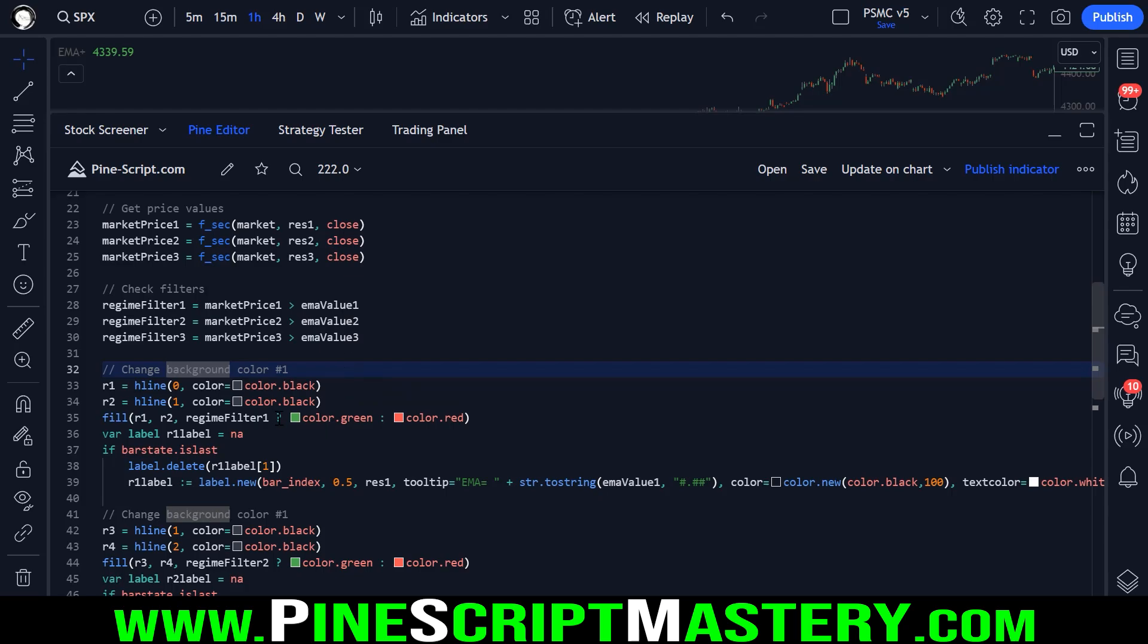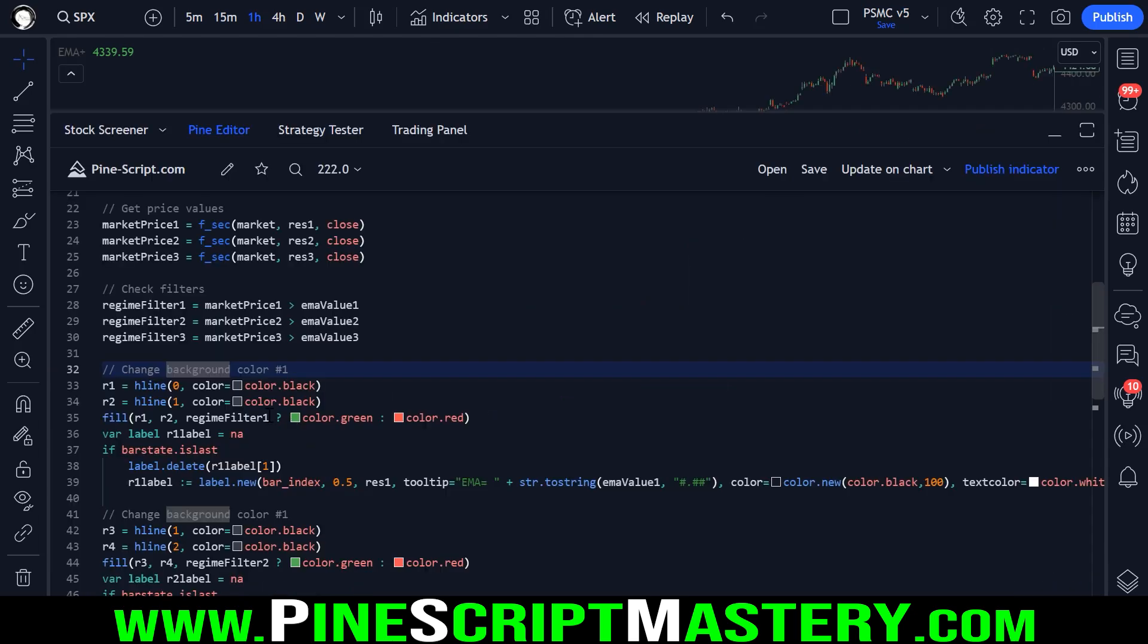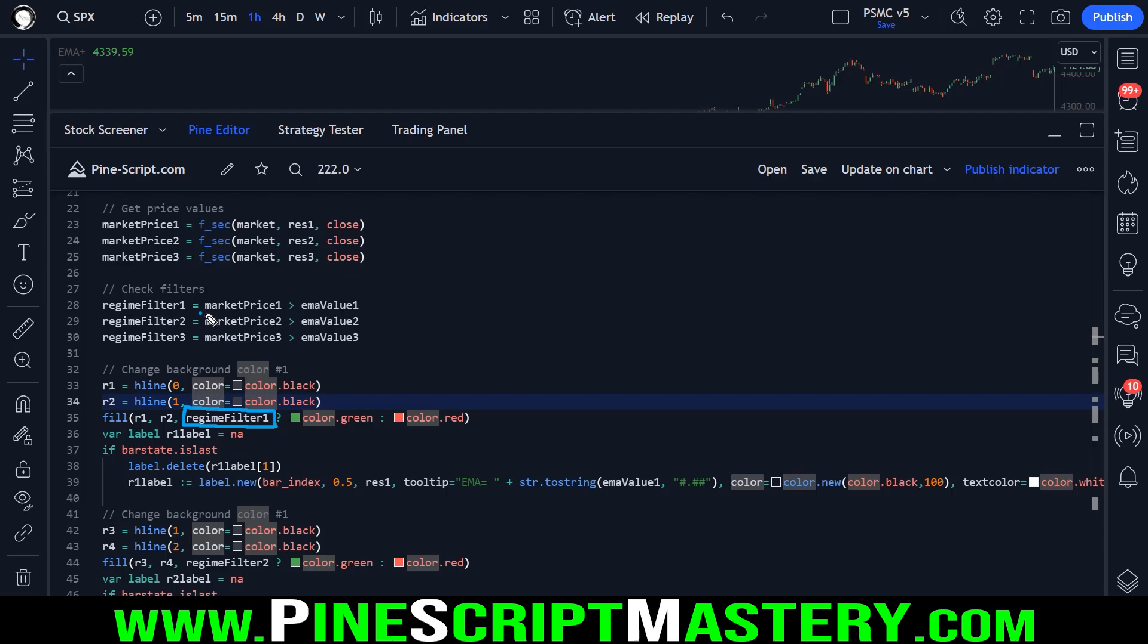So to get the color of our regime filter, to make it either green or red, we simply check is regime filter one true. In other words, is the closing price of our first timeframe above its moving average? If so, we want to fill the two H lines as green. Otherwise we want to fill it as red.